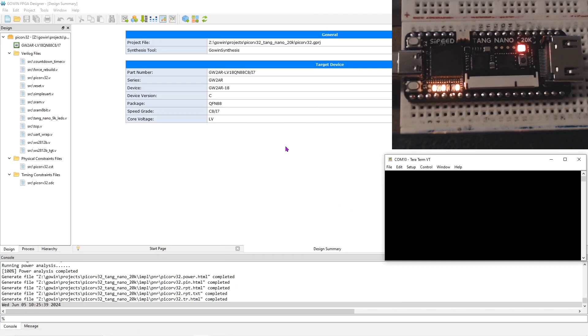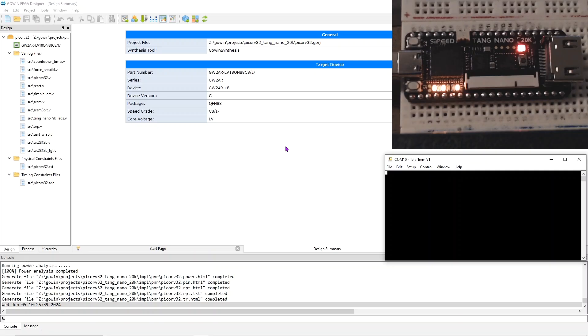Here's the project for the Pico RV32 based mini SOC on the Tang Nano 20k. The Pico RV32 is a RISC-V soft core that is good for FPGAs. This project is very similar to what I did on the Tang Nano 9k, so I will not go into any detail. I'll put links to the 9k videos below.